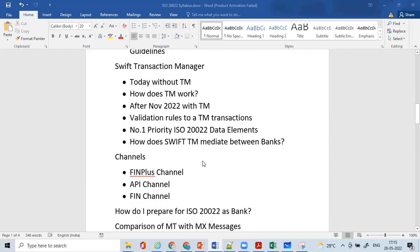A very important topic is the Swift Transaction Manager. During the coexistence phase, the Swift Transaction Manager plays a vital role for financial institutions to take care of their day-to-day transactions and ensure they are not impacted until the system is fully moved to ISO 20022 — with a deadline of November 2025. We'll understand how transactions behave today without TM and how they will behave tomorrow with the Transaction Manager.